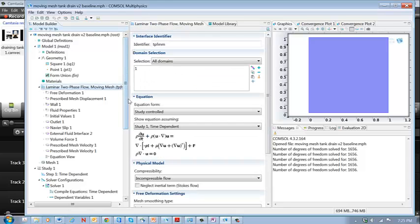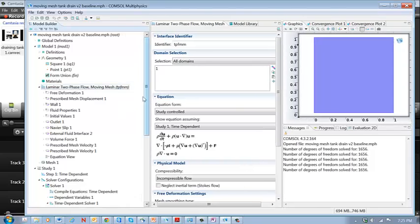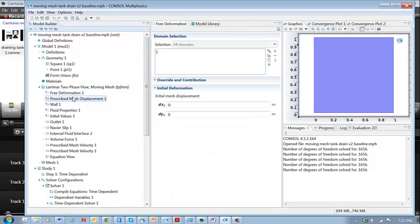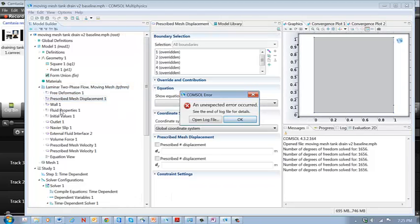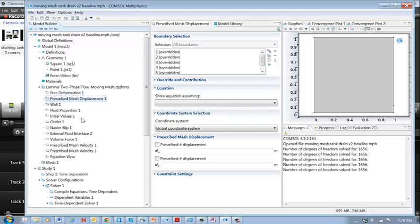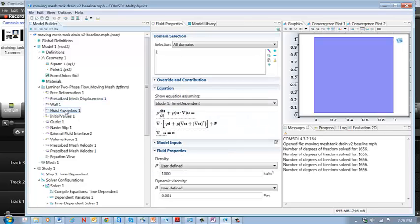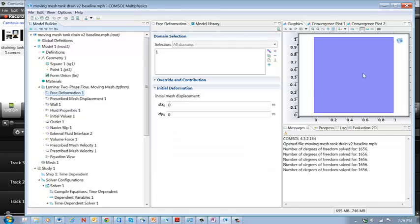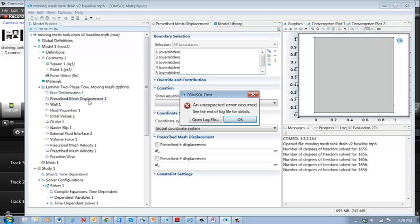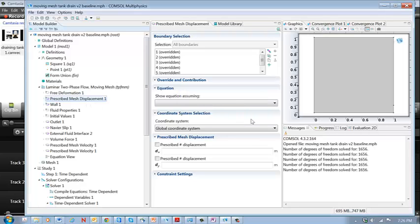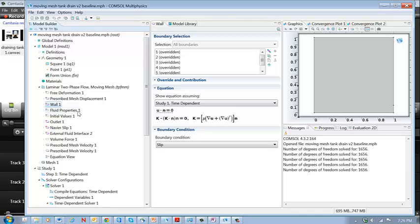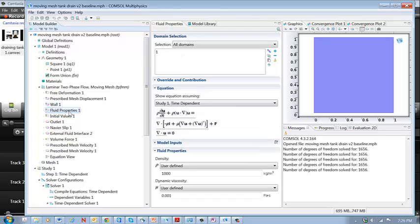So here's what we've got. These nodes right here are the defaults. We just say that it's free deformation. We select that. Prescribe mesh displacement. We override all of the boundaries. This is the default boundary condition for the wall. We'll override that. So it doesn't matter what's there.